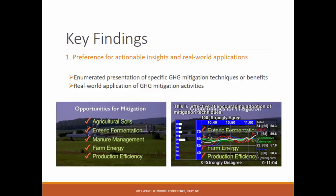Finding one: participants showed a preference for actionable insights and real-world applications. When you're producing a video like this, you can lose that connection to the audience's intent. They preferred a numbered presentation of specific greenhouse gas mitigation techniques. Whenever we had footage come up with bulleted points that were relevant to them, the dial was going up and they showed the most agreement.